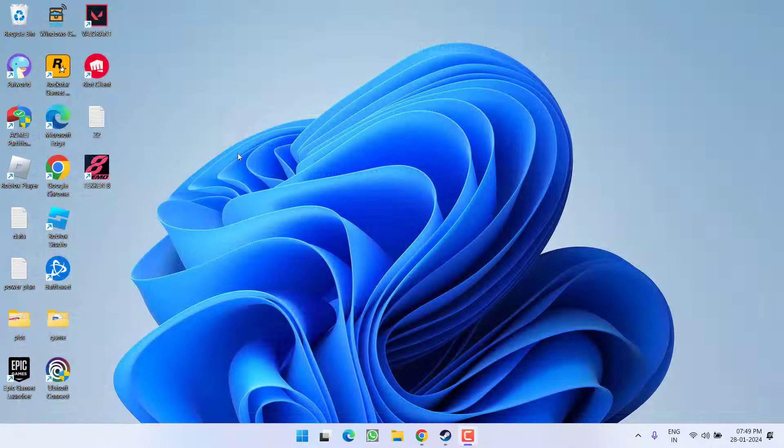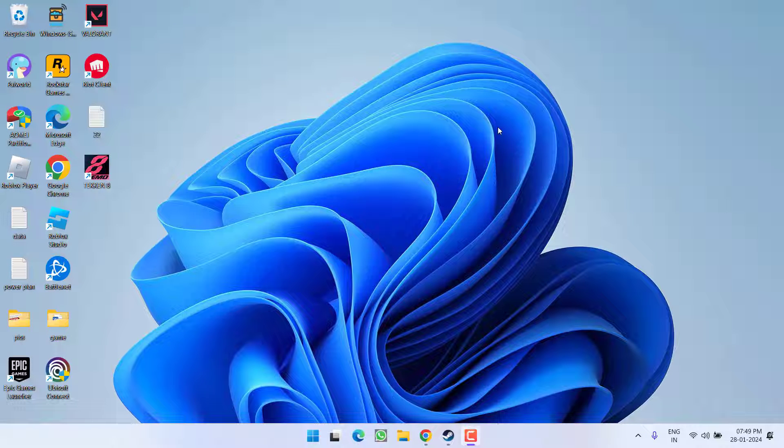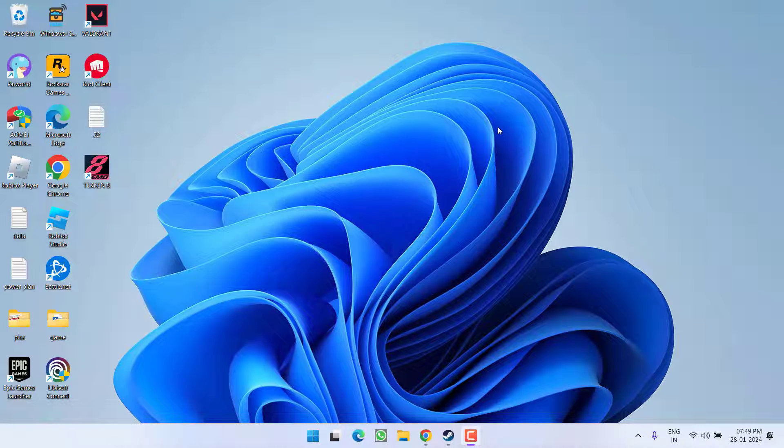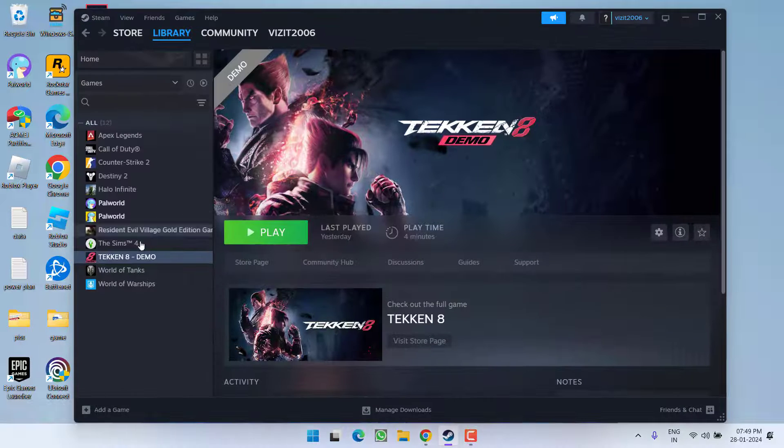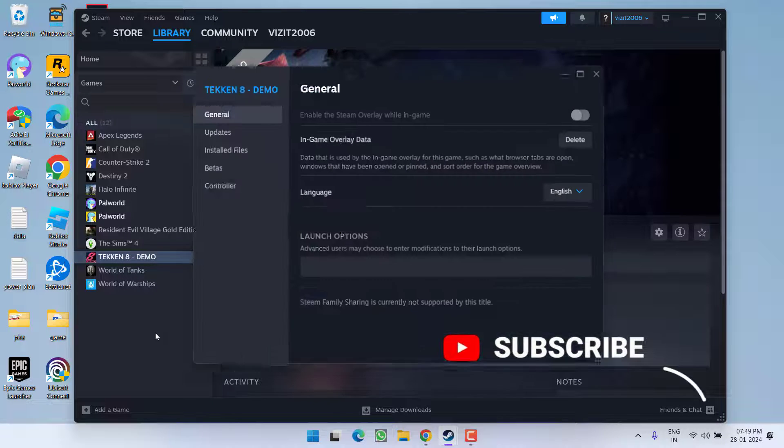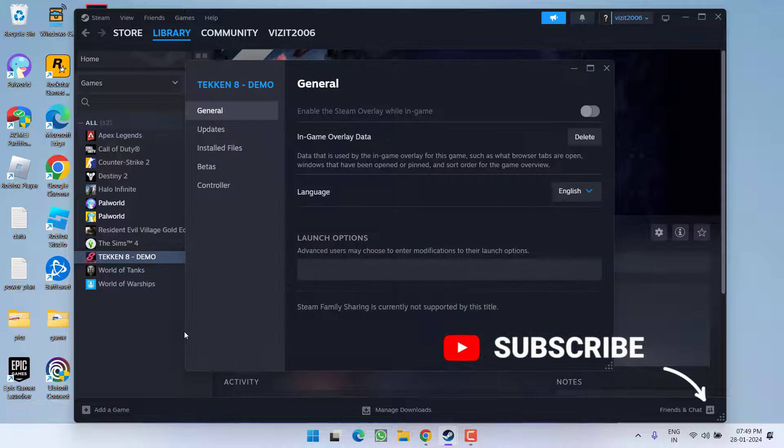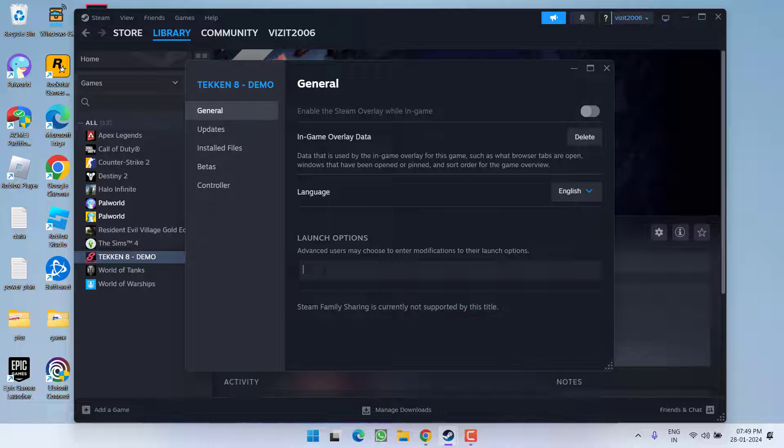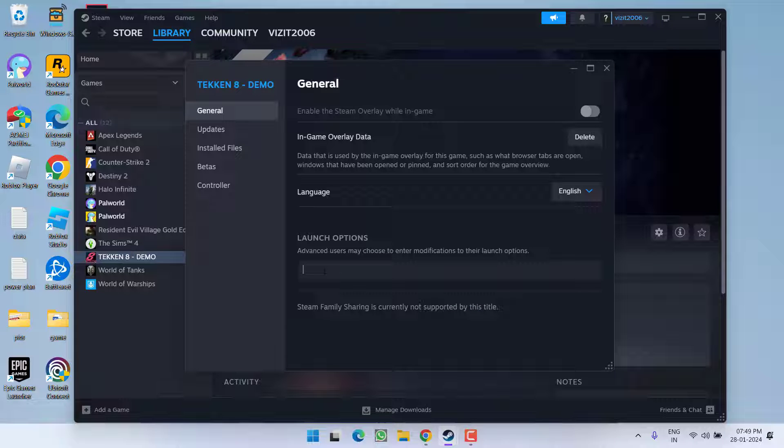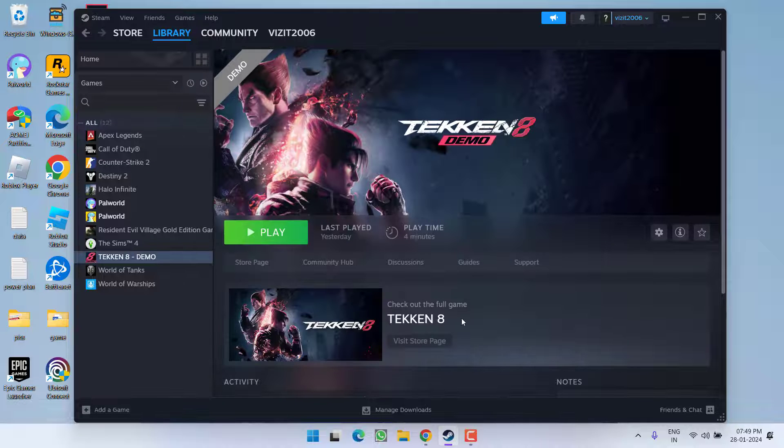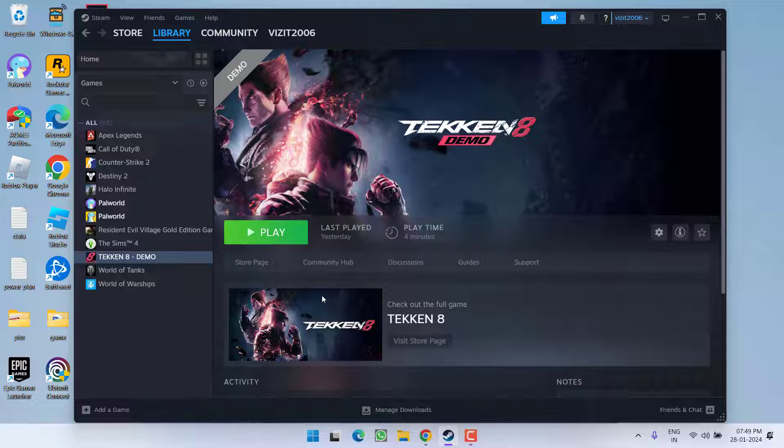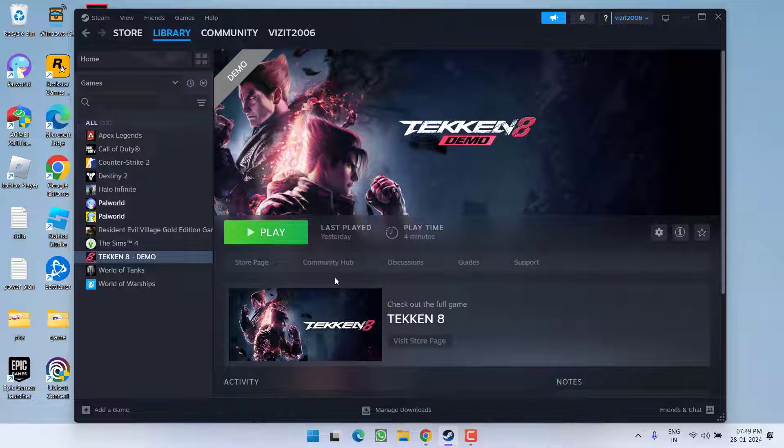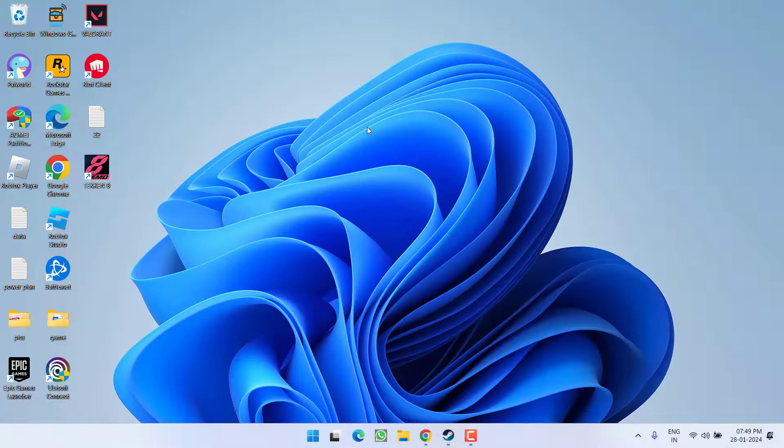If this failed to work out, open up your Steam, right-click on your Tekken game and choose Properties. Here under the Launch Options you need to type in hyphen fullscreen. Once it is done, close it and relaunch the game and check if you are still getting the game stuck on the home loading screen or not.